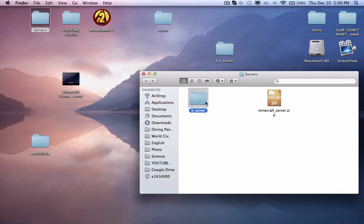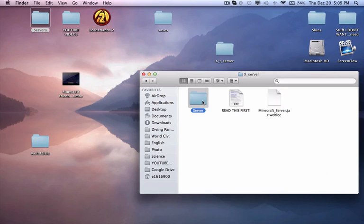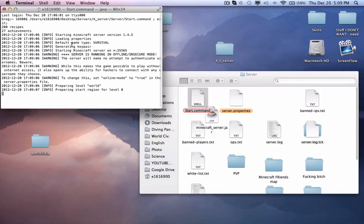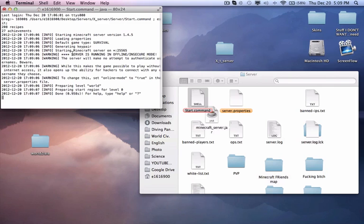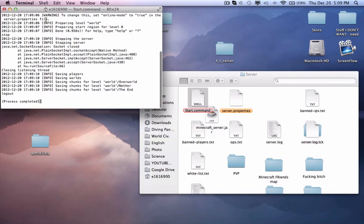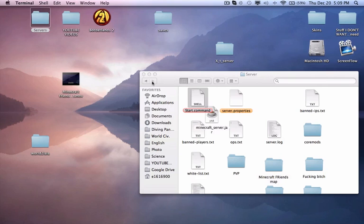So basically, this is what it does if you don't know. Here's a start.command and minecraft.server.jar. It basically just starts your server for you if you don't know what it is.